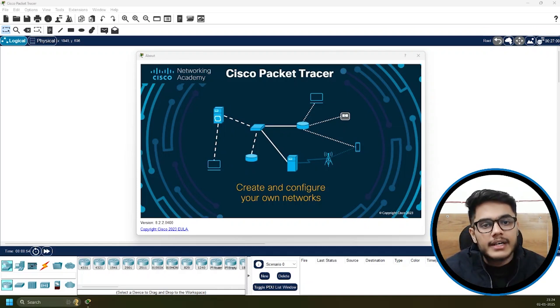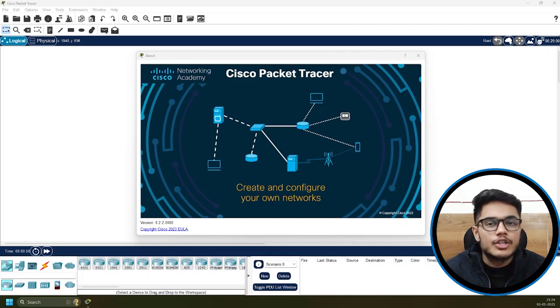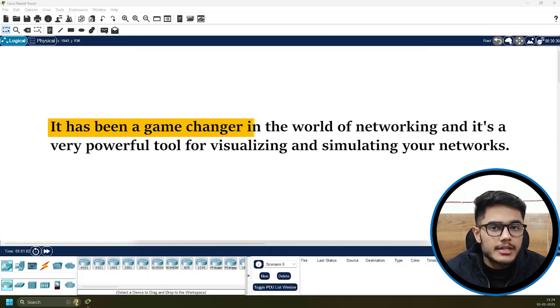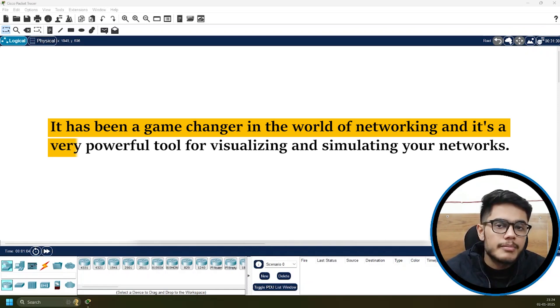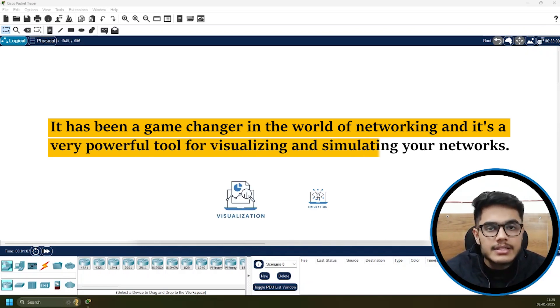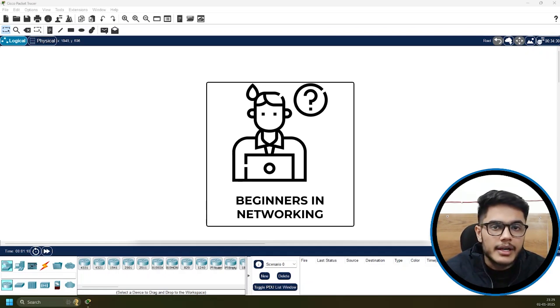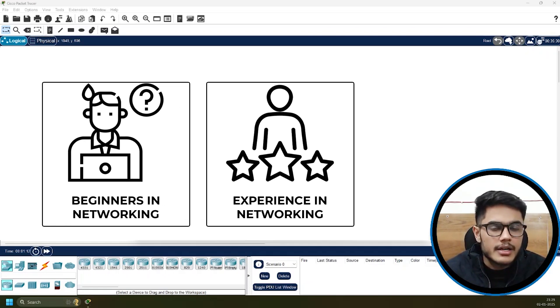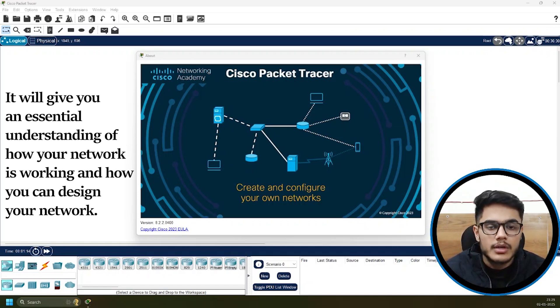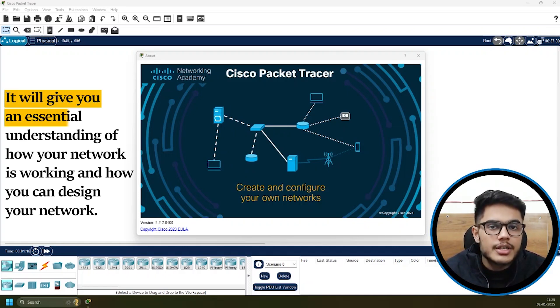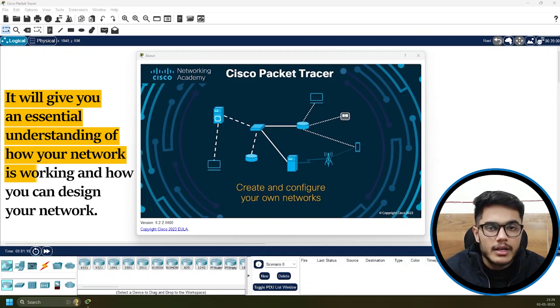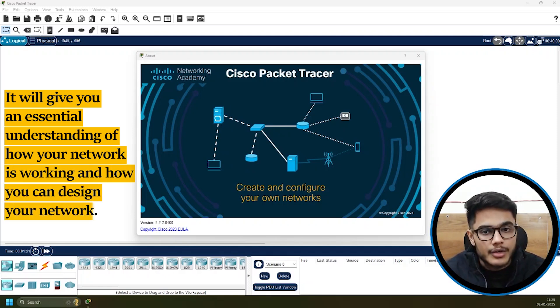Packet Tracer can give you a great sense of your network. It's been a game changer in the world of networking and is a very powerful tool for visualizing and simulating networks. Whether you're a beginner or have some experience in networking, this tool is for you. It will give you an essential understanding of how your network is working and how you can design your network.